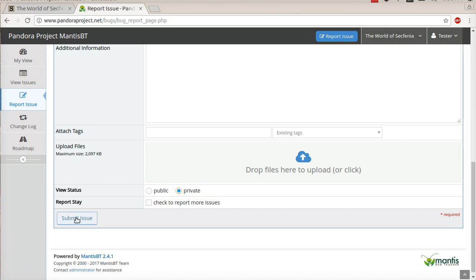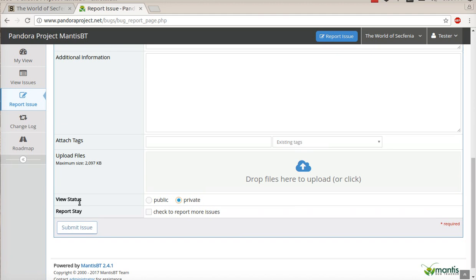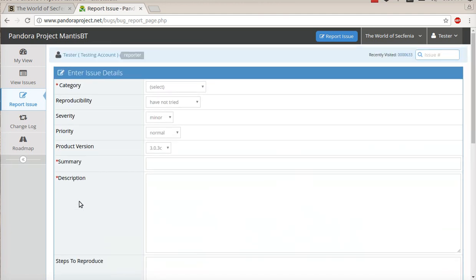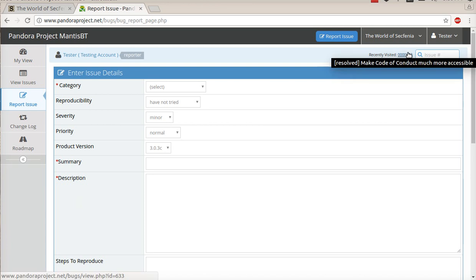Then you'd click submit issue. Once it submits, it will tell you what the actual number is, and you can always track those issues.